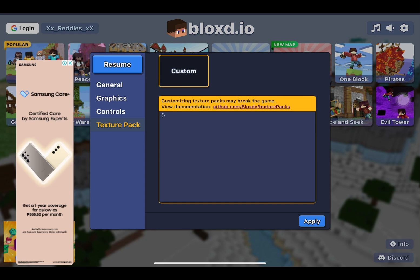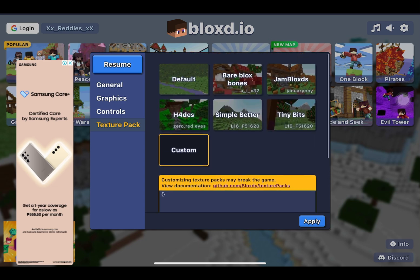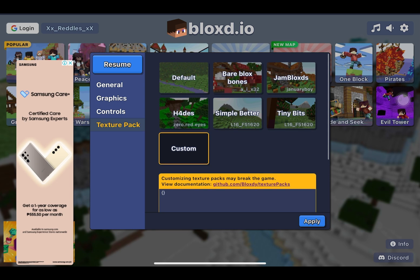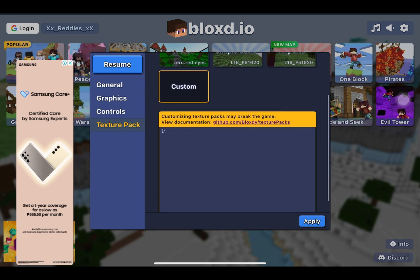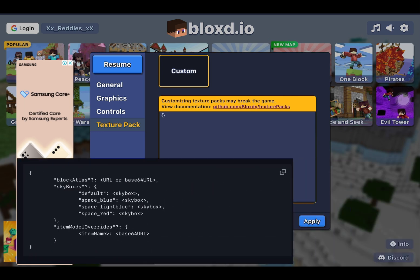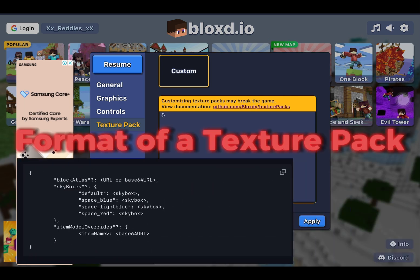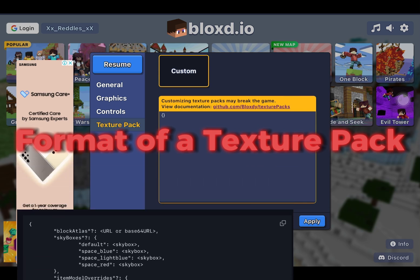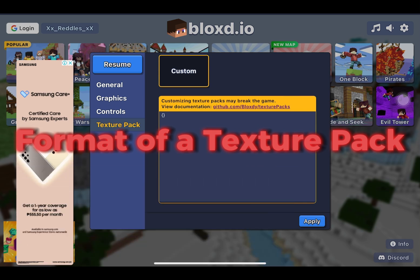So guys, this is how to customize your texture pack in Bloxd.io, plus the custom skies thing. What you gotta do is go to custom, and as you can see there's this blank space here. You gotta understand the formatting of a texture pack first, and you can view that at github.com/blocksin/texturepacks.